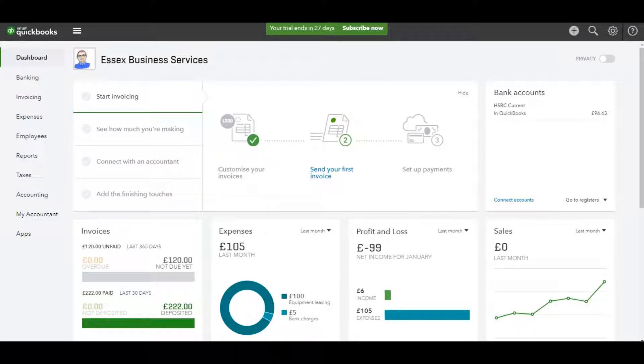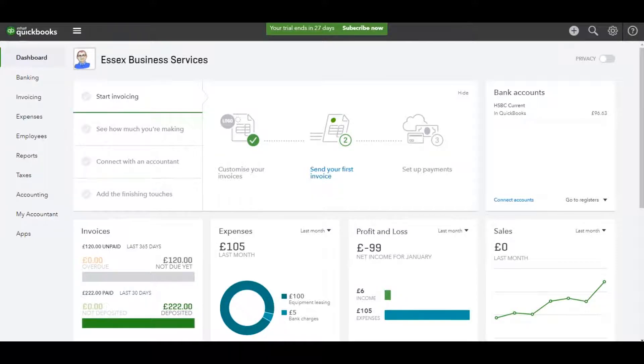Hello there, this is the Bookkeeper Master on YouTube. Welcome to this video. In this video, I'm going to show you how to delete transactions on QuickBooks Online. This is to delete individual transactions, not delete the whole software and start afresh.